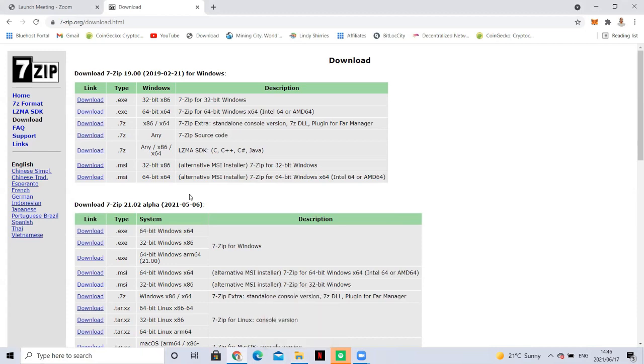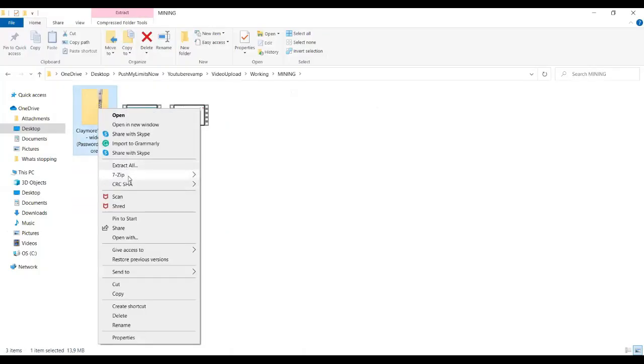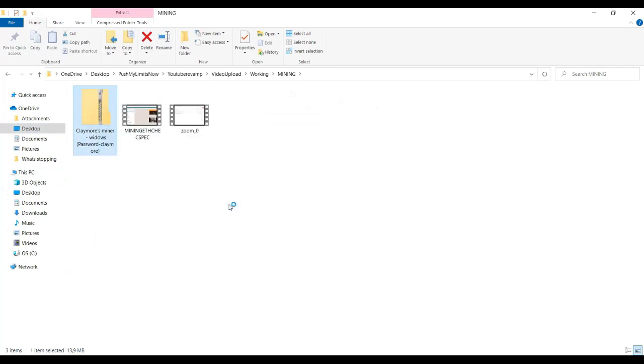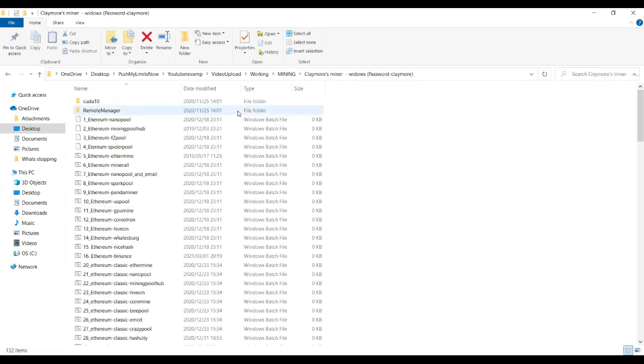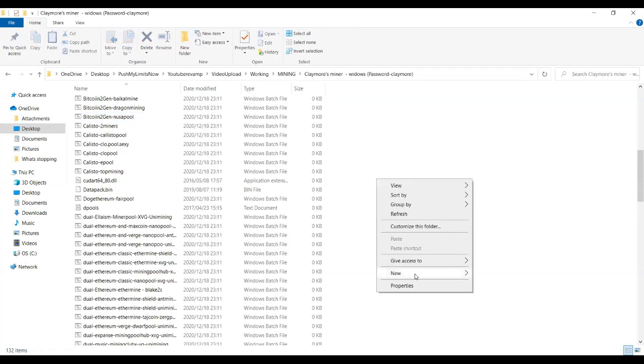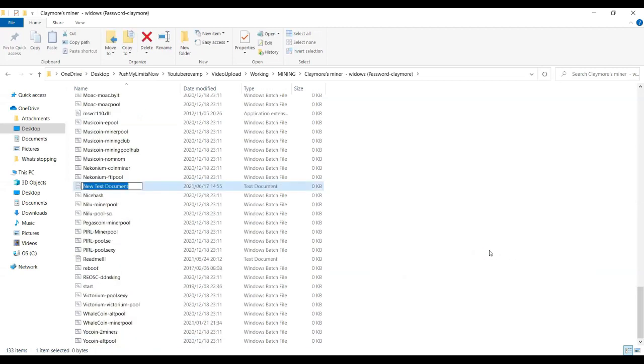I've downloaded this 7zip so I'll use this to extract this file. It will ask me for a password and I'll enter that password in order to be able to extract it. Can you see now it's extracted without an error. The next thing that you're going to do is go into this folder because that's where your files that you need for mining reside and then create a text file.